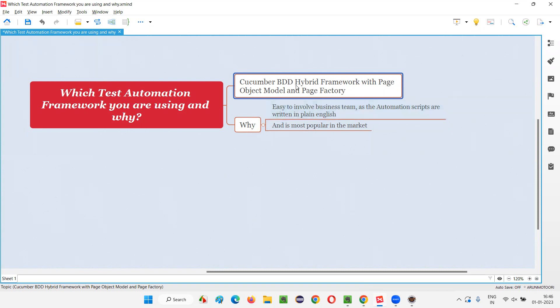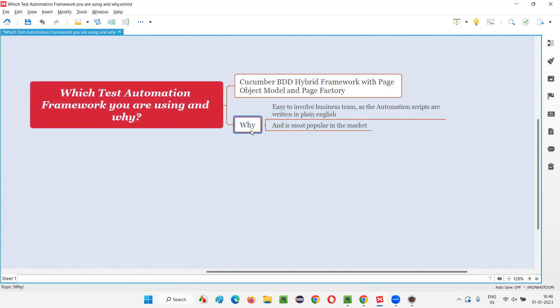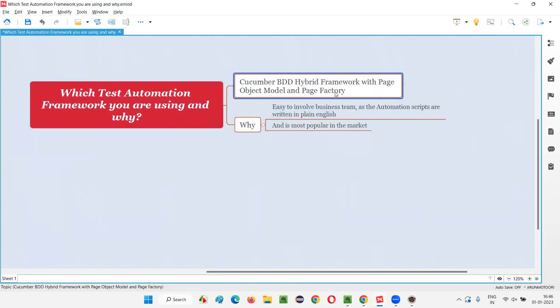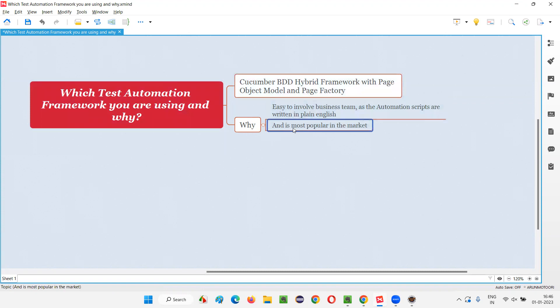My project is an agile project where work happens in sprints of two weeks duration, and automation is performed on a framework known as the Cucumber BDD hybrid framework, which has page object model and page factory design patterns implemented. One of the reasons this framework is used is that agile combined with Cucumber BDD is most popular in the market out of all other frameworks available.